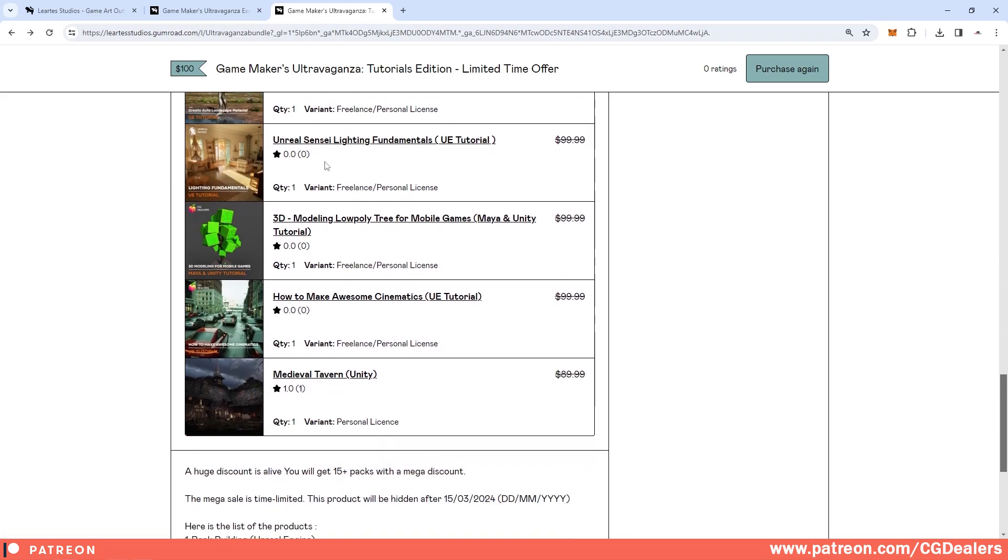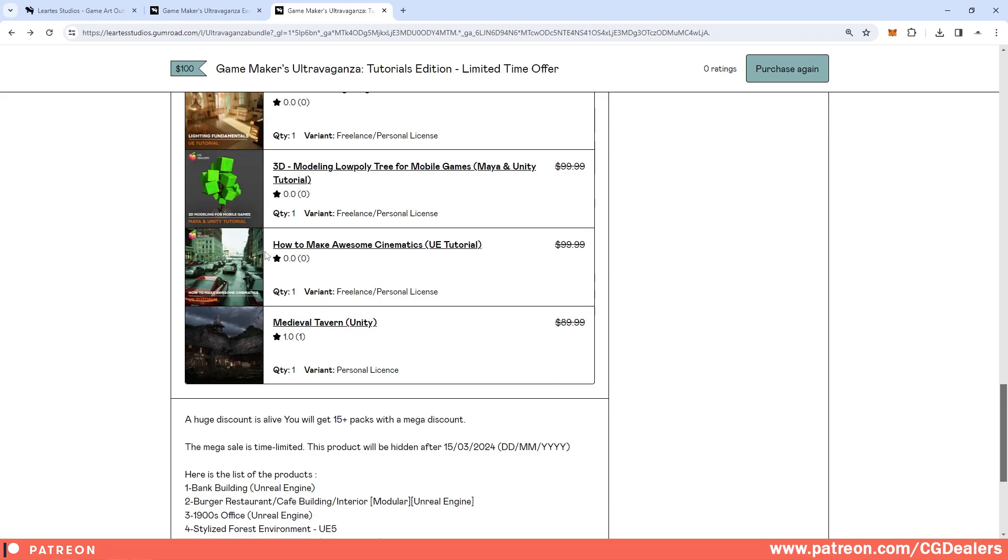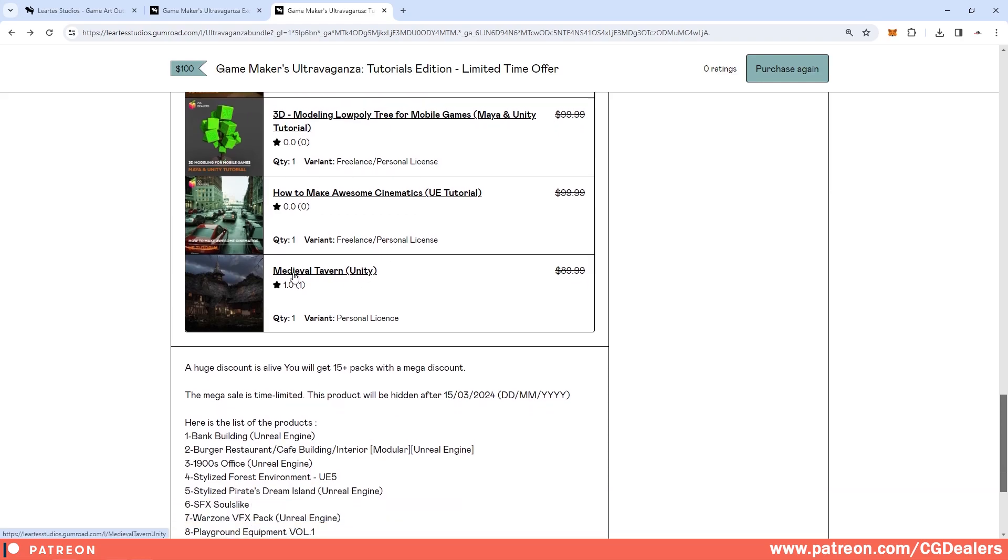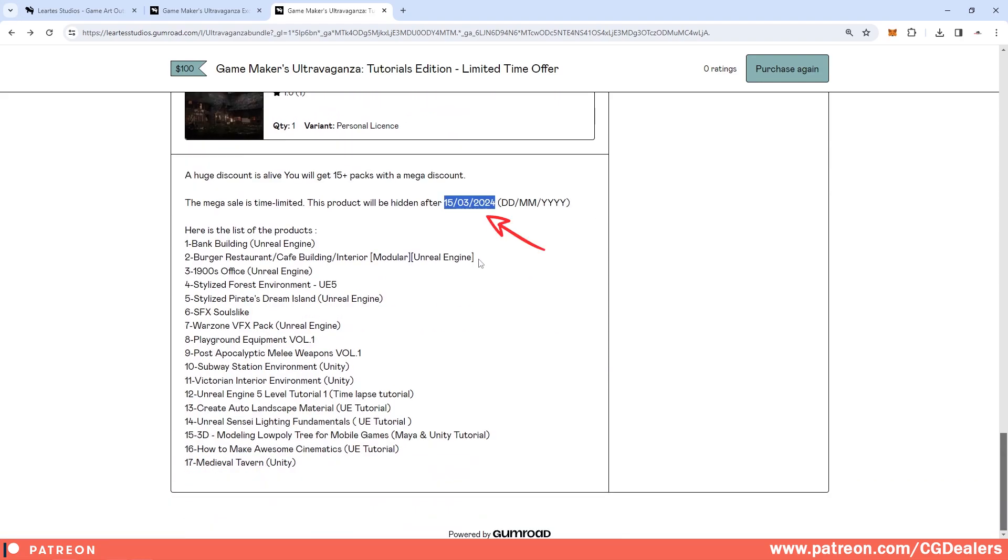You have the video for creating my auto material and Unreal Sensei lighting fundamentals is also here. The next tutorial is also from me, it is how to model a low poly tree for a mobile game. Also my course on how to make awesome cinematics is included and finally you have a medieval tavern for Unity.